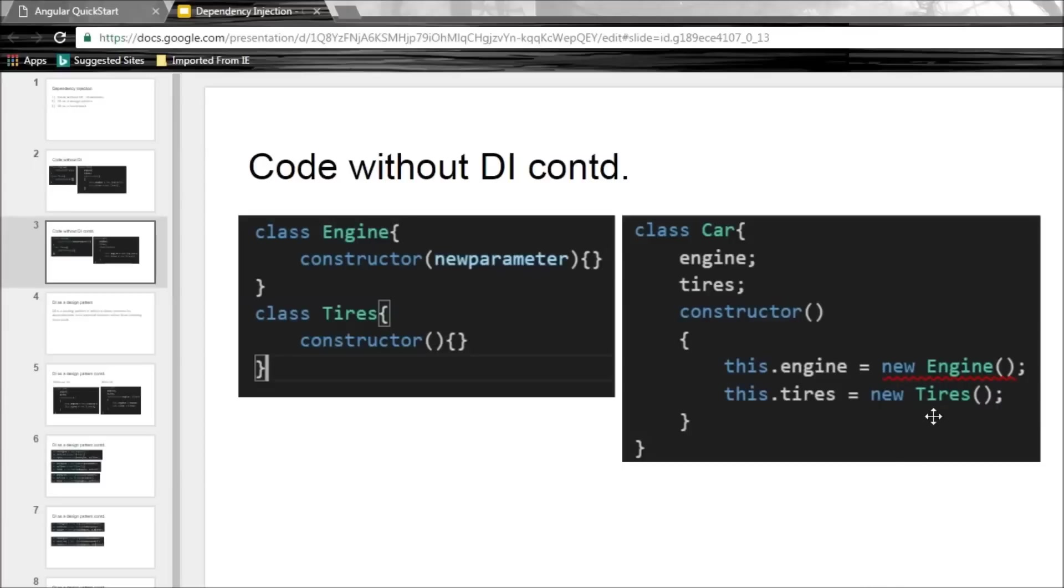And even if we did create a different engine or maybe different tires, what if they in turn have some dependencies? How do we create those dependencies? So basically we are not in control of our code and this is where our second part of the video, that is dependency injection as a design pattern, is going to help us.